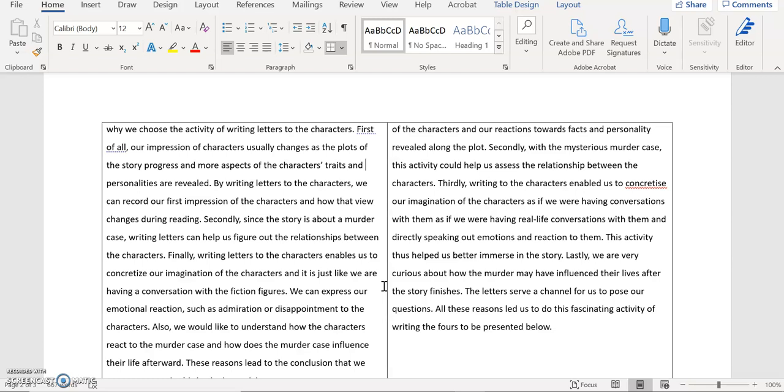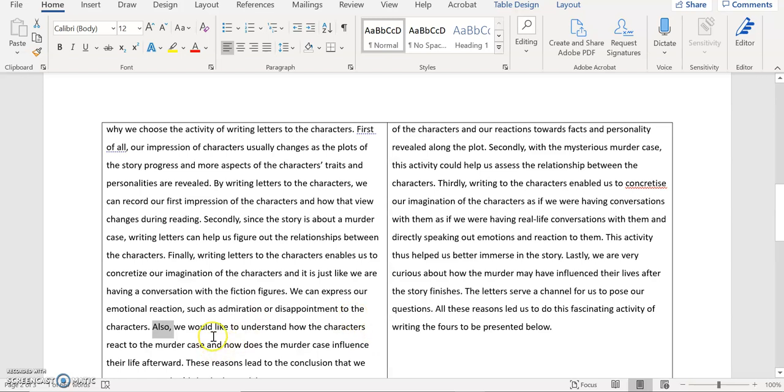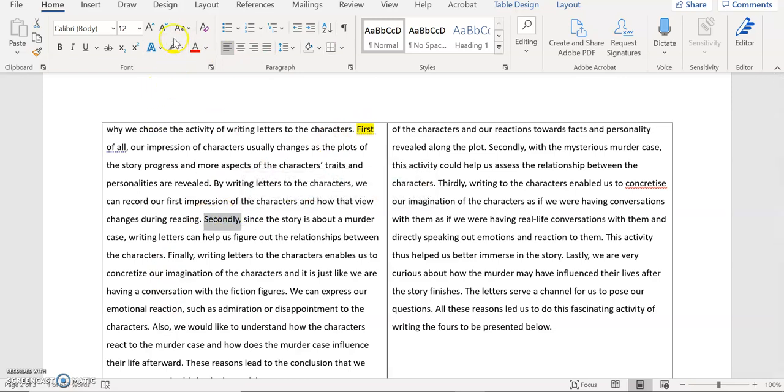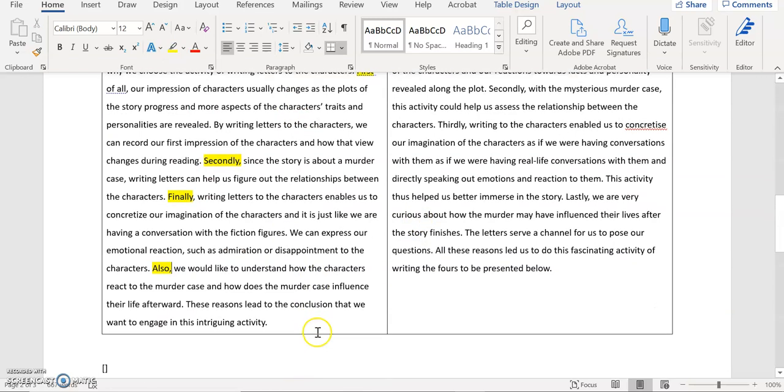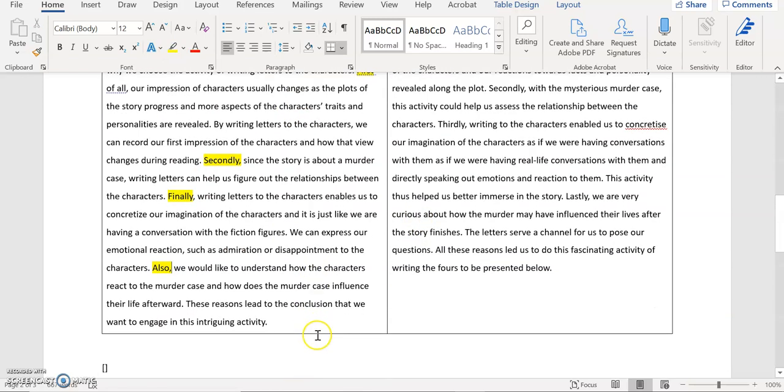But then here comes the problem. You say also, it's a bit similar to that diction besides that you use quite a lot in this paragraph. And then you say also we would like to understand how the characters react to the murder case and how does the murder case influence their life afterwards. I think this part can be regarded as a separate reason. So here you have firstly, secondly, and then you have finally. And then you have this also part. Is it the fourth reason? Or is it the part of the third reason? It's not very clear. For me that is a separate reason from this finally part.